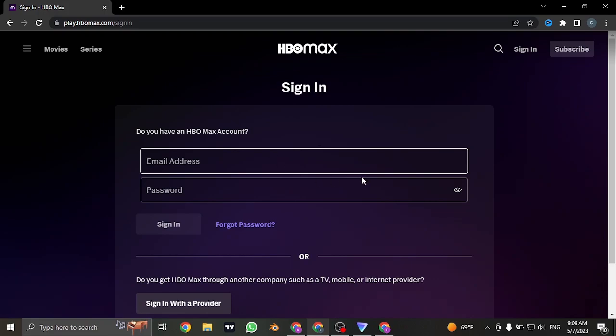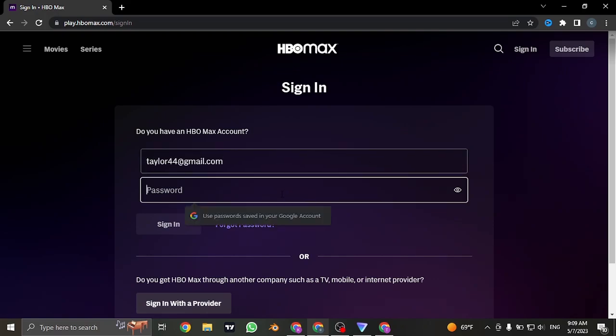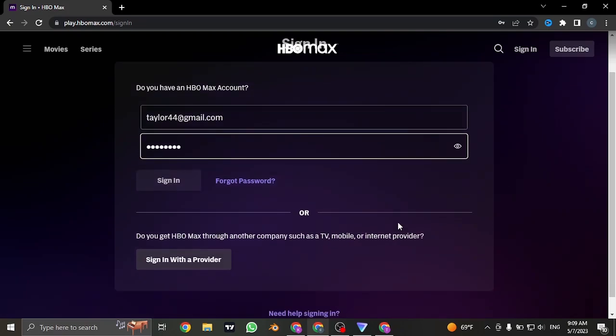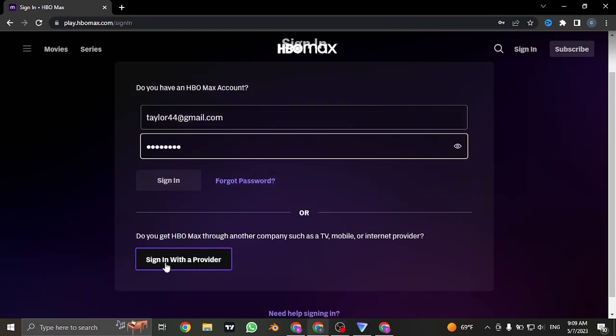Now in the first box, you'll need to type in your email address that you use while creating an account. And in the second box, also type in the password. If you are subscribed to HBO Max using any other service provider, you can click on sign-in with the provider.